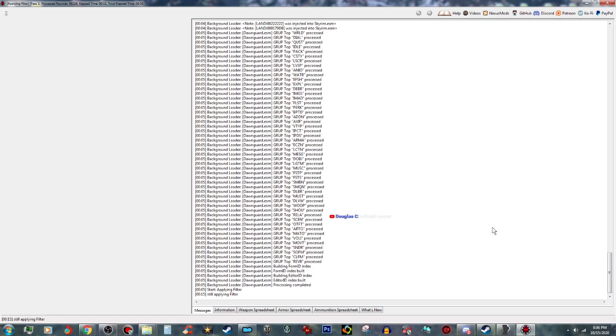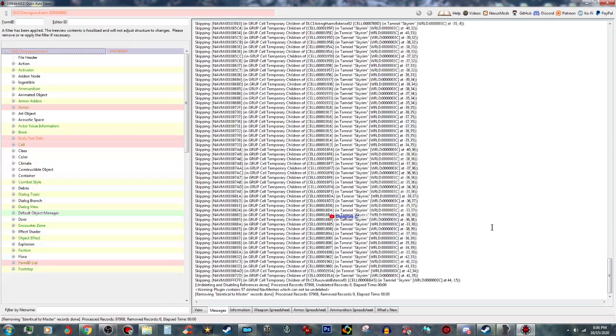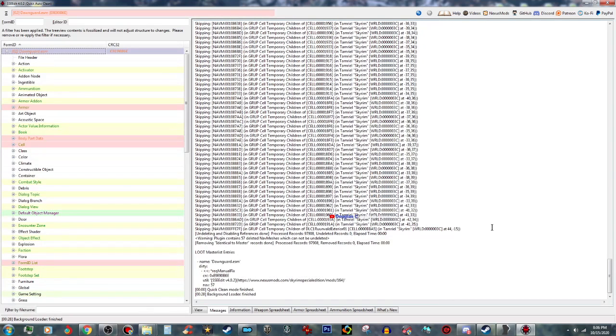It takes a minute. Just let it do its thing. It's going to take quite a little while.